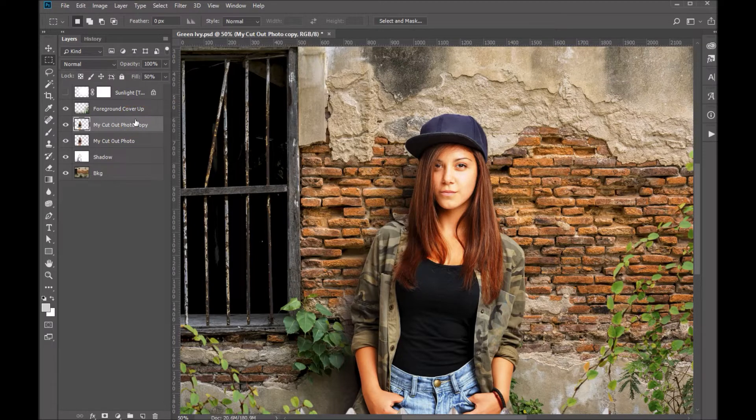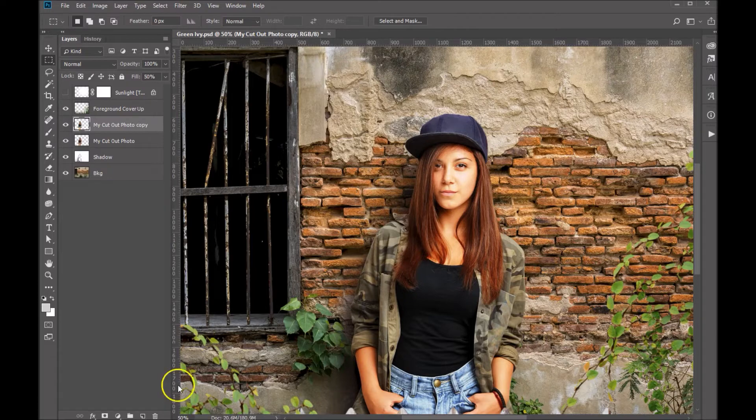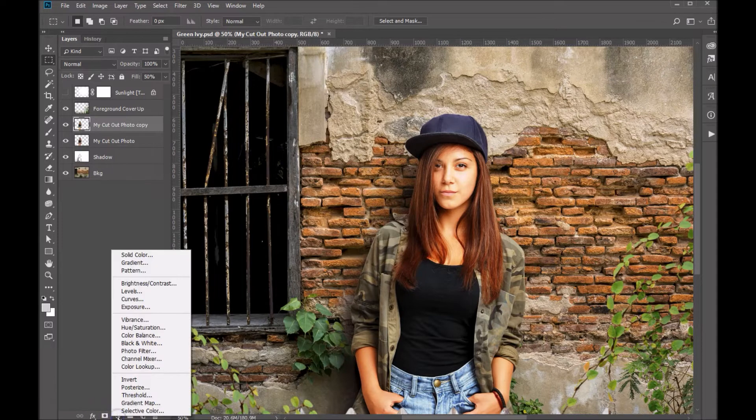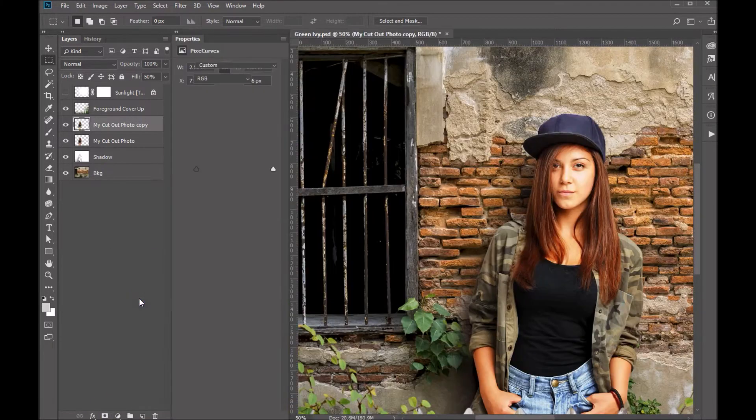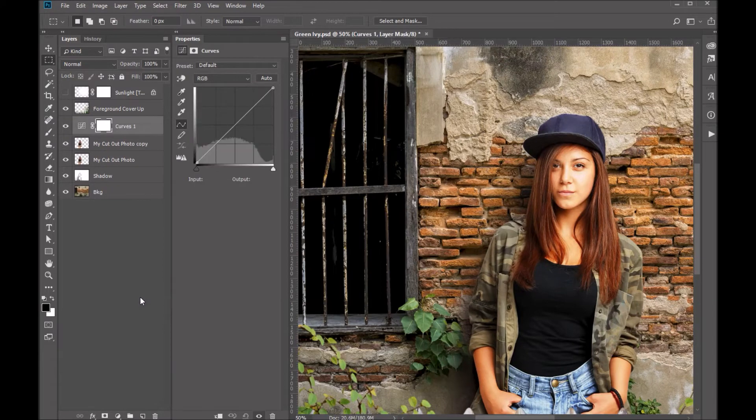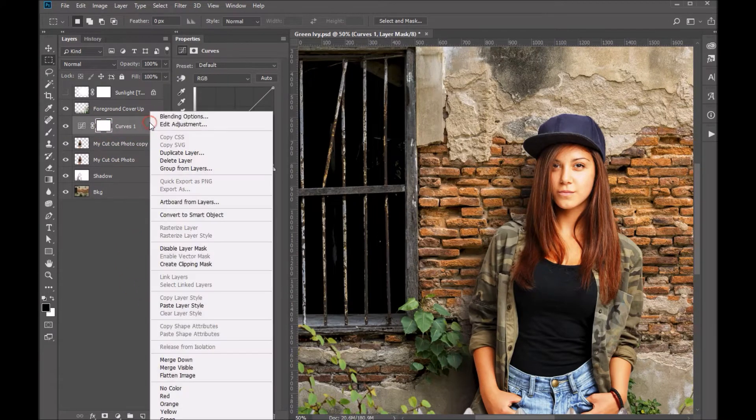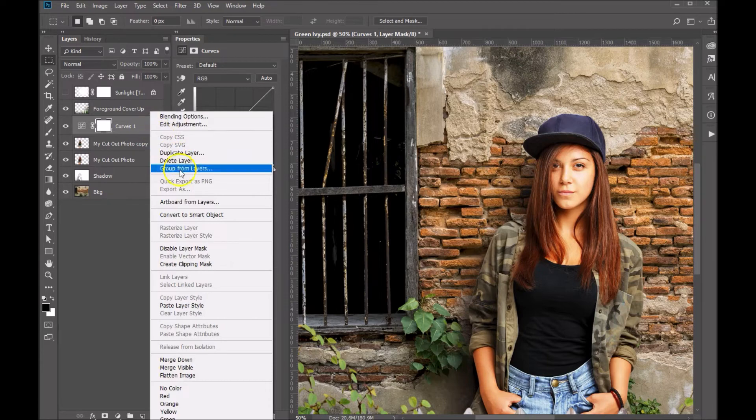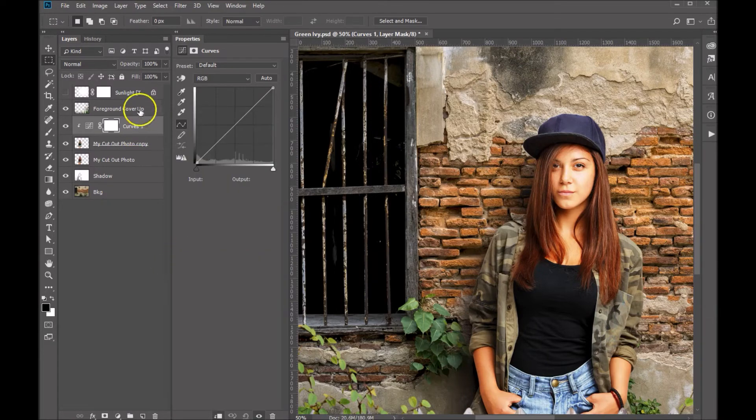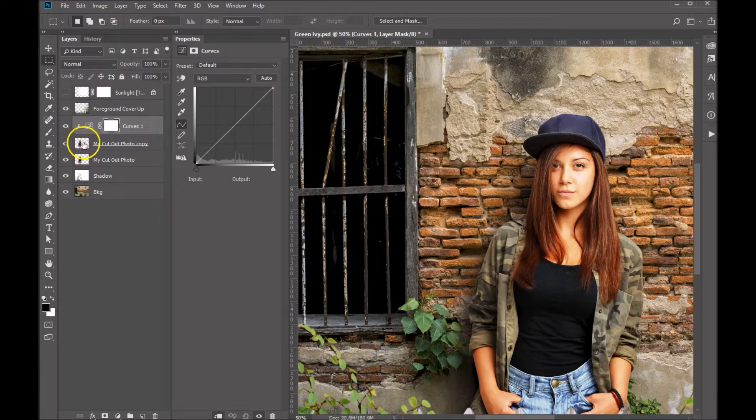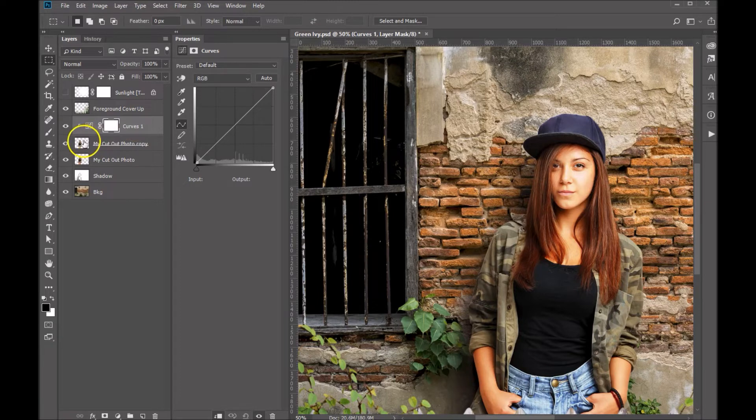I think the next thing I would do is probably add a curve adjustment layer. If we come down to our adjustment layers, let's add curves. Now we only want to affect this layer, so what we're going to do is right click and create a clipping mask so that the curves only affect the layer below it.